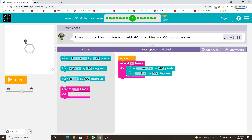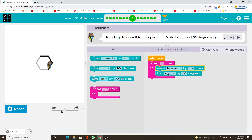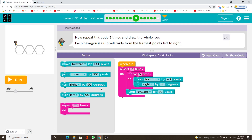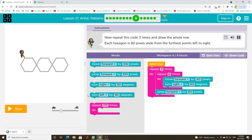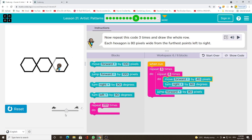Use a loop to draw this hexagon with 40 pixel sides and 60 degree angles. Now repeat this code 3 times and draw the whole row.